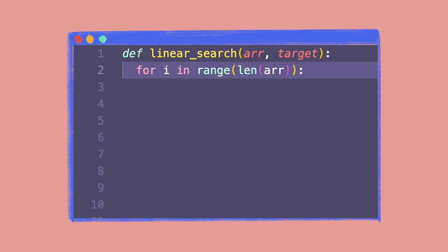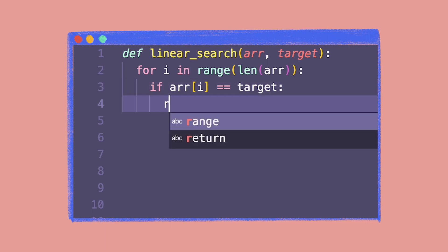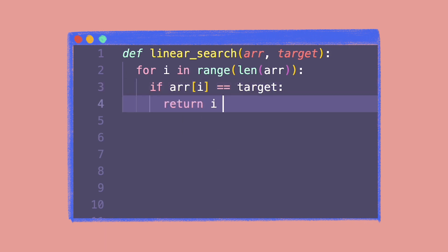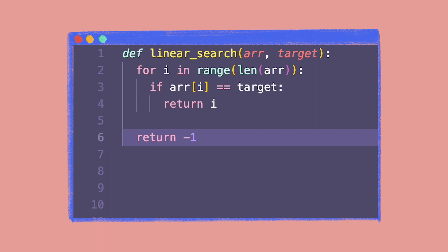In each iteration, we check if the value of the element at the current index is equal to the target value. If yes, we return the current index. Else, we move to the next index. Outside the for loop, we return minus one to indicate that the target value does not exist in the array. The control will reach this statement only when the loop finishes execution without returning any index. The time complexity for this algorithm is O of n, or linear time complexity.